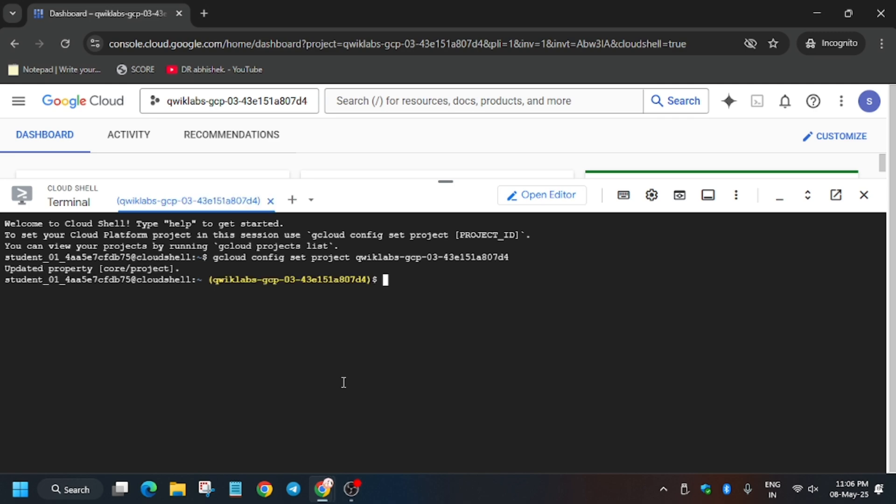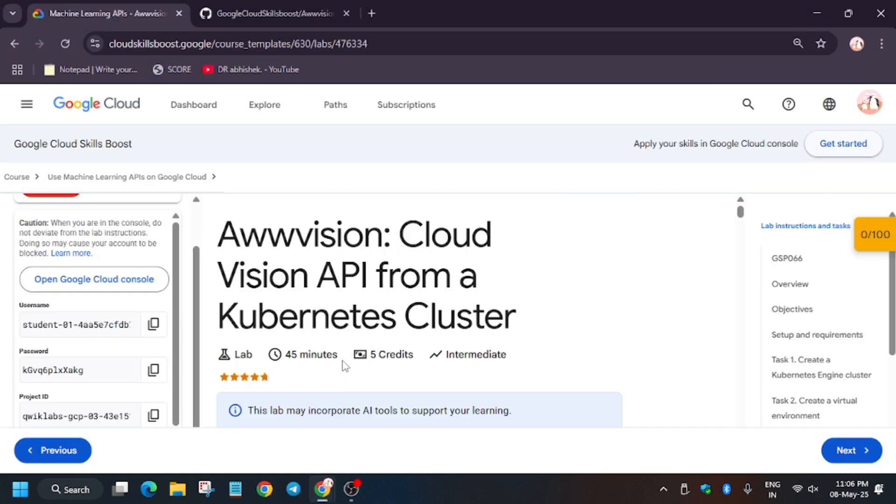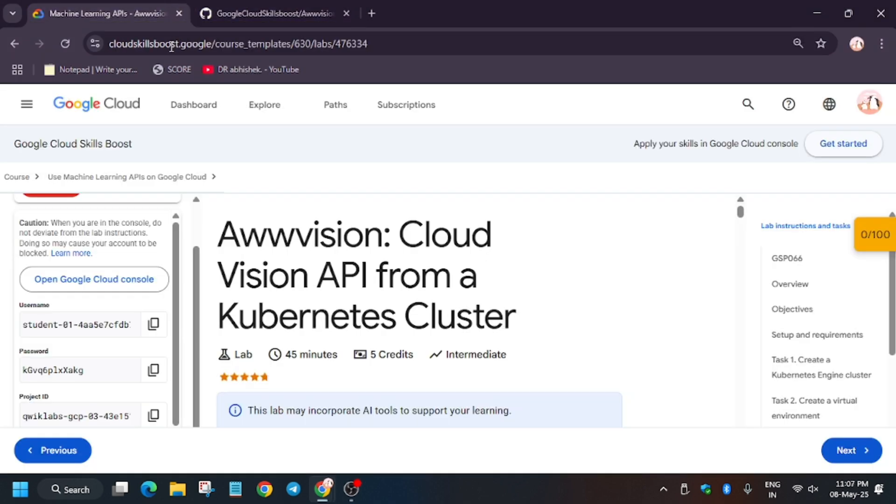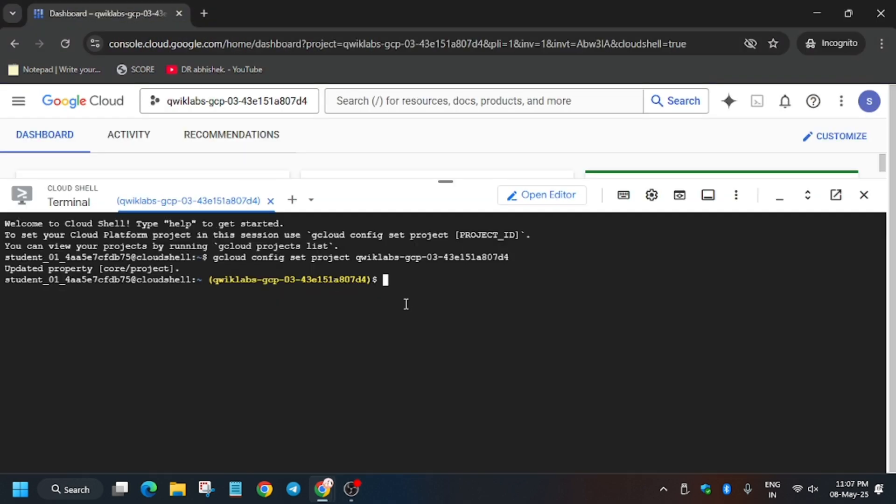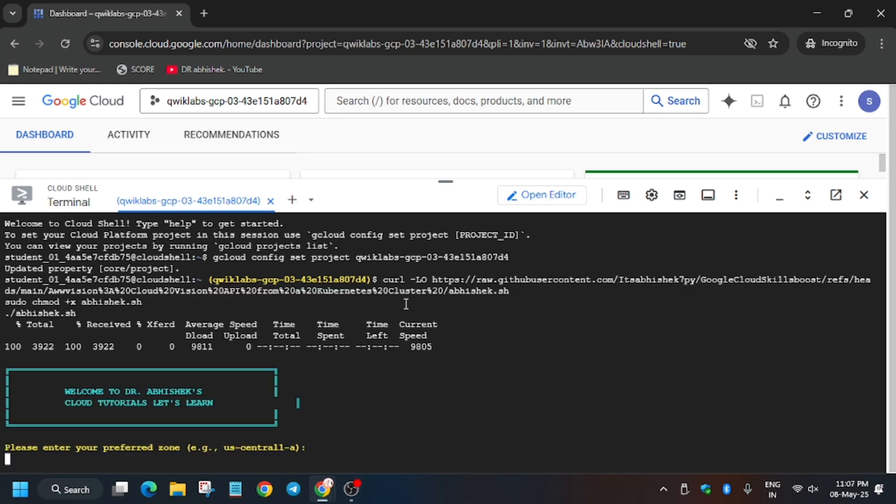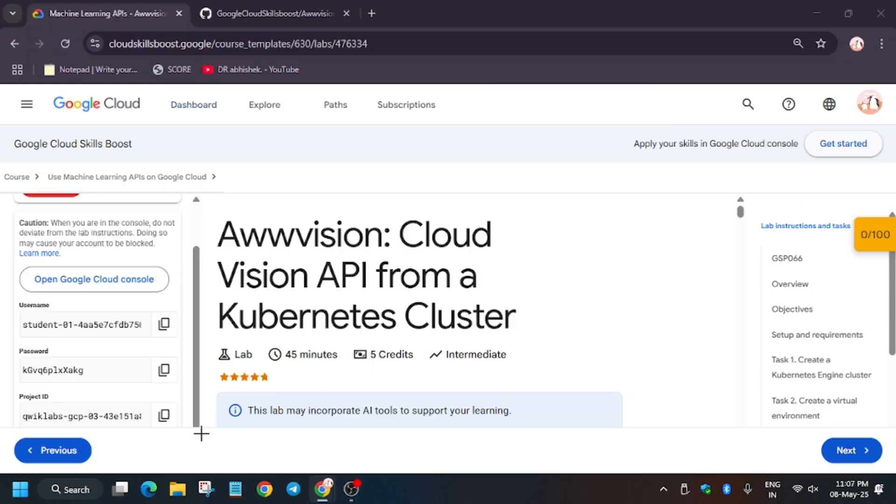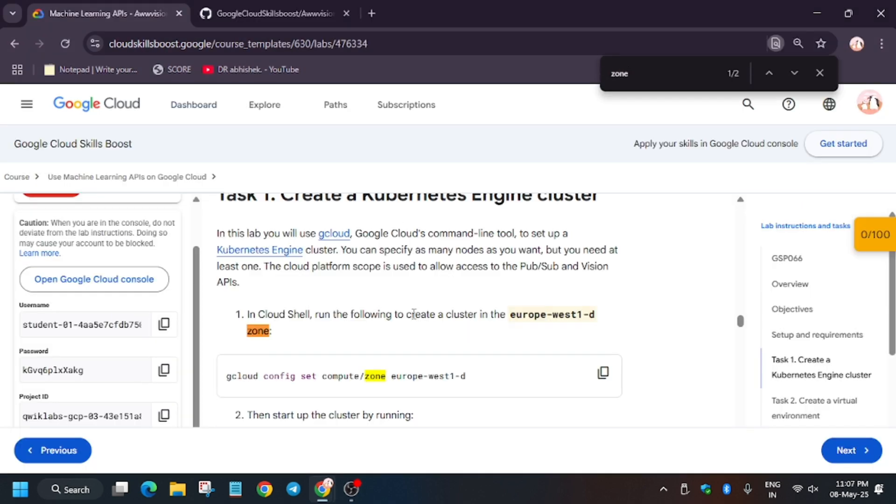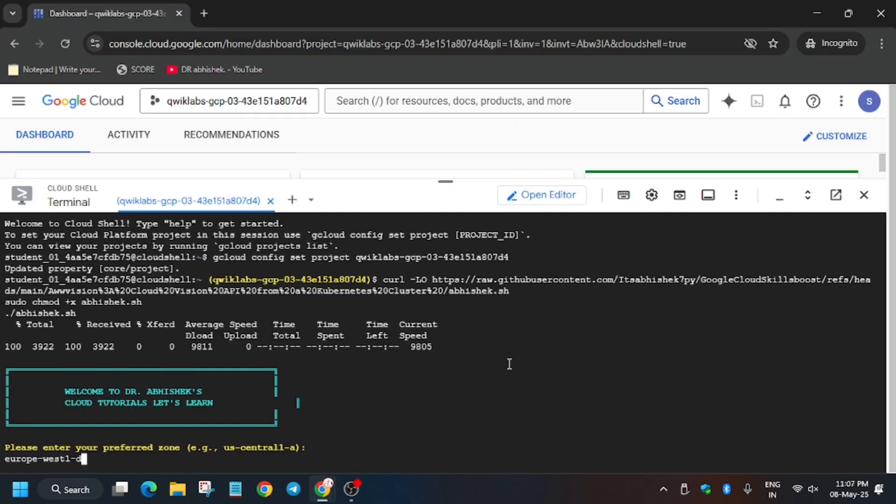Now the project ID has been set. Sometimes by default the project ID is not set. Now open the GitHub repo, the GitHub repo is present in the description box of this video. Here you have to check the zone. For zone control, you can see it's here for me. It might be different for you, so choose accordingly and then hit enter.